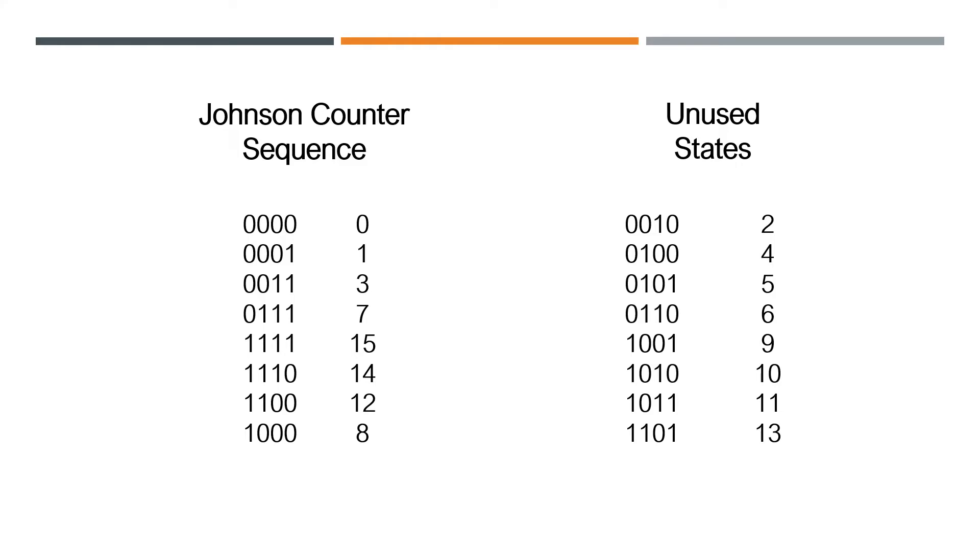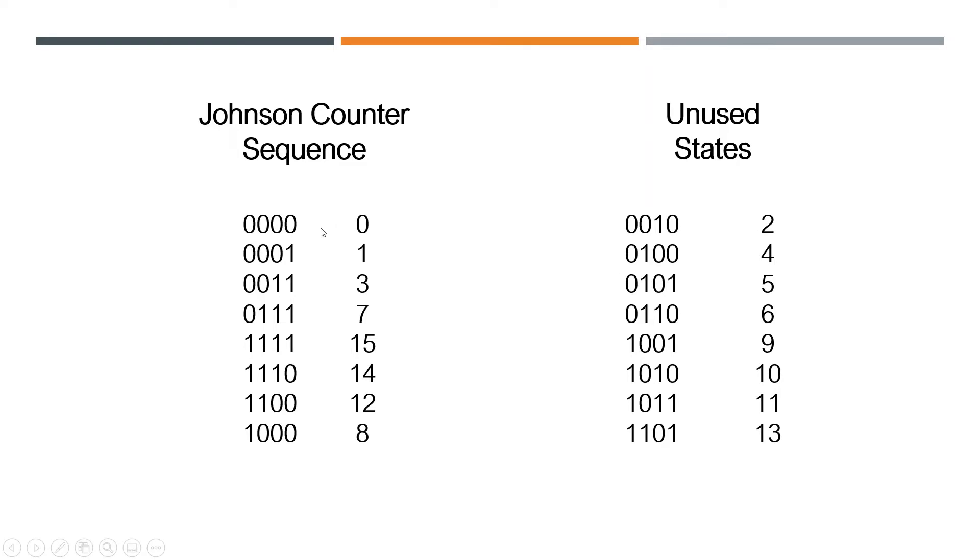This only has eight states, so if you're using a state machine that only needs eight states and you're trying to save on your circuitry and your logic, keep the amount of gates involved down, then you could use this kind of counter right here and just count on these states.